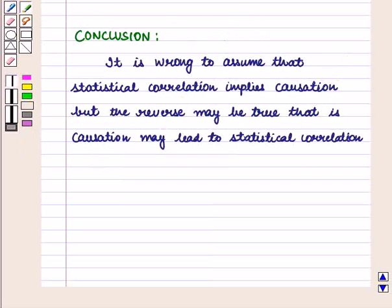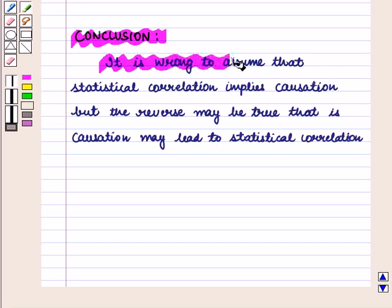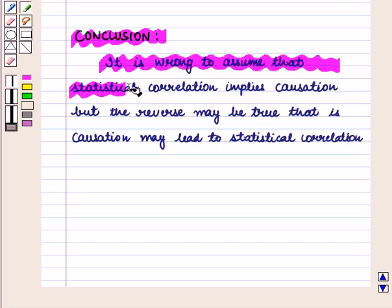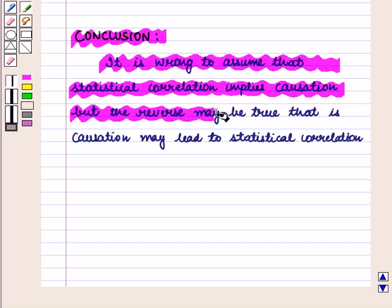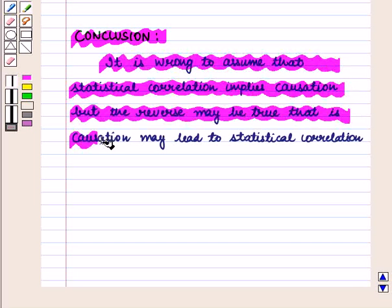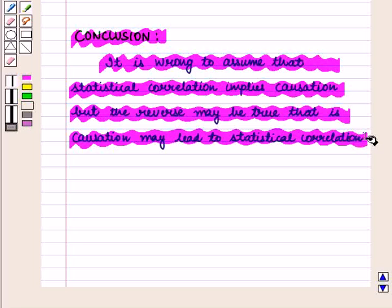After the above discussion, we conclude that it is wrong to assume that statistical correlation implies causation. But the reverse may be true — that is, causation may lead to statistical correlation.